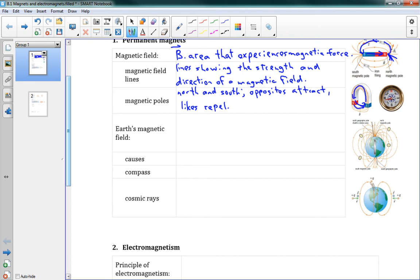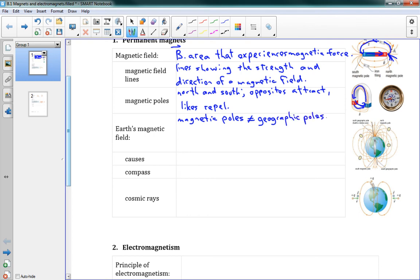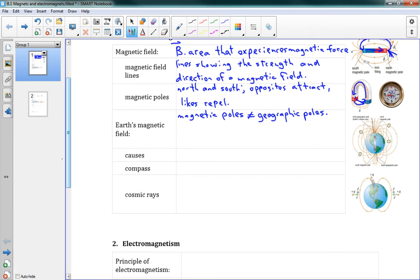Earth is basically a big giant magnet. We talk about Earth's magnetic field. One interesting thing is that the geographic north and south poles are not equal to the magnetic poles. If I'm talking about the north pole, I'm probably talking about the north geographic pole, whereas the north magnetic pole is not the same thing at all.